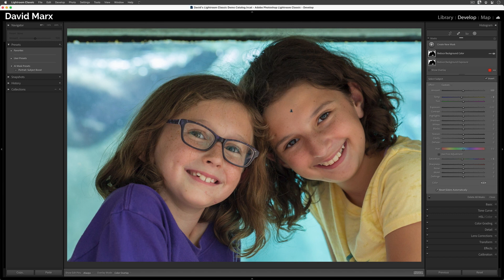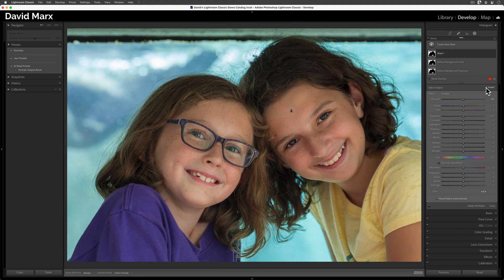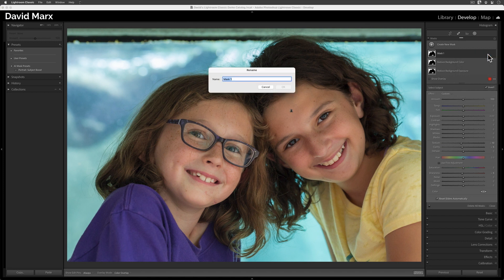Finally, we're going to need one more mask to soften the detail slightly in our background. On this one, I'm going to lower the texture, the clarity, and the sharpening. We'll give this one a name too, just like the others. Call this one Reduce Background Detail.